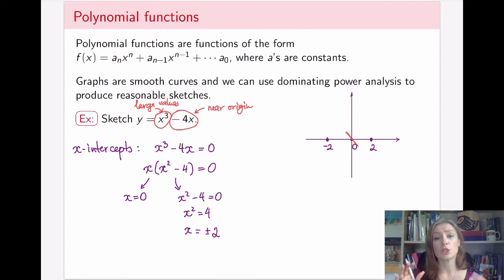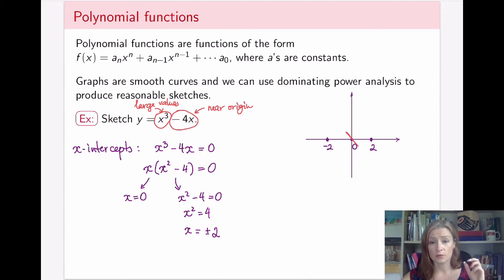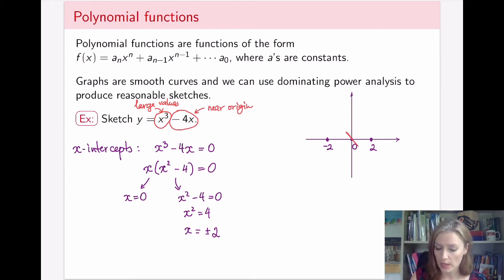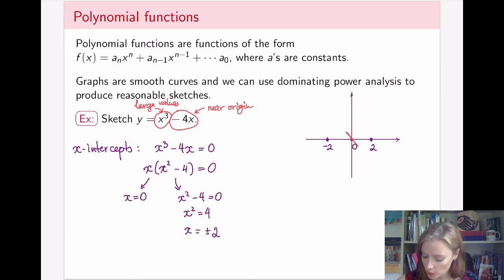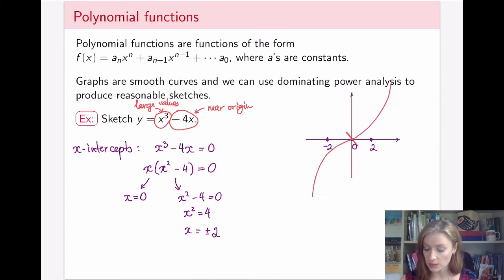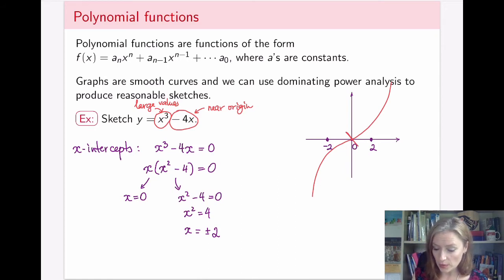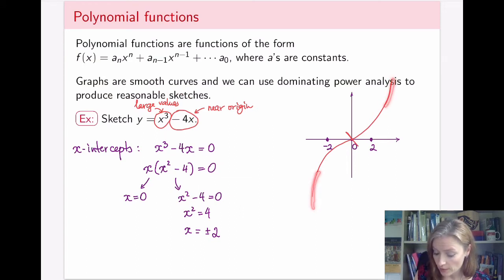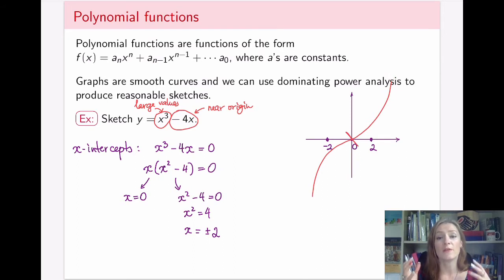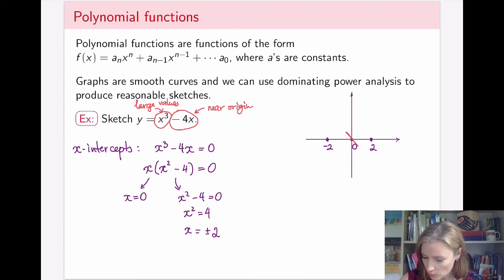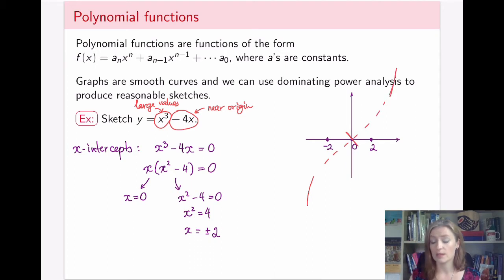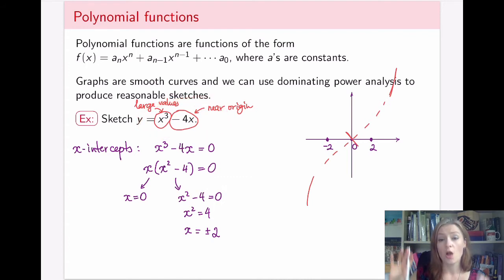Near the origin the graph is going to look like a line with negative slope. For large values of x, x cubed dictates the behavior, so at the far ends — toward negative infinity and positive infinity — the graph is going to look like x cubed, which has that characteristic S-shape. I'll draw in the cubic graph, but only the end pieces of it are what I keep for my specific function's behavior.